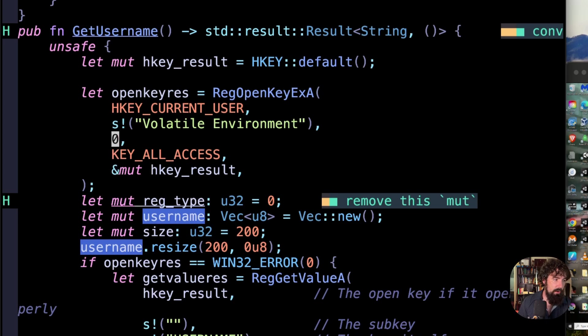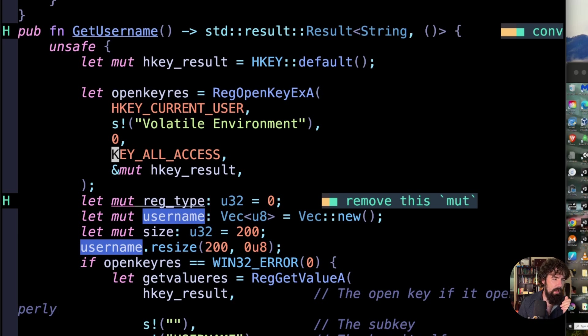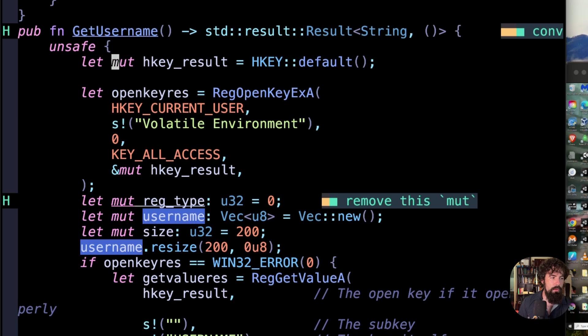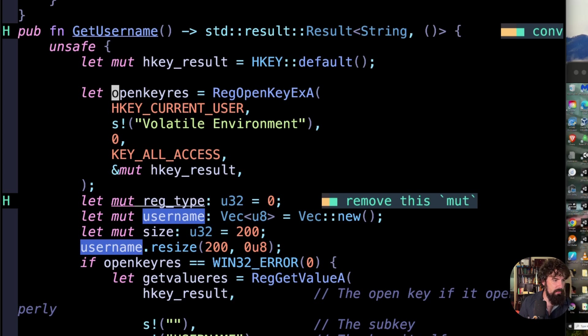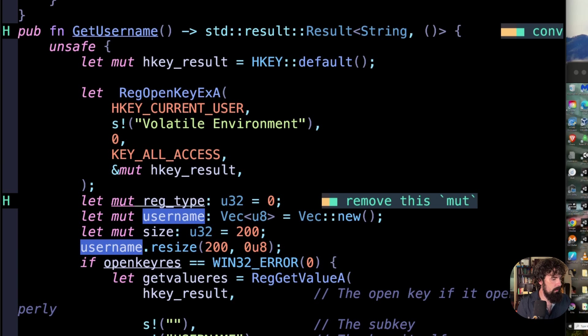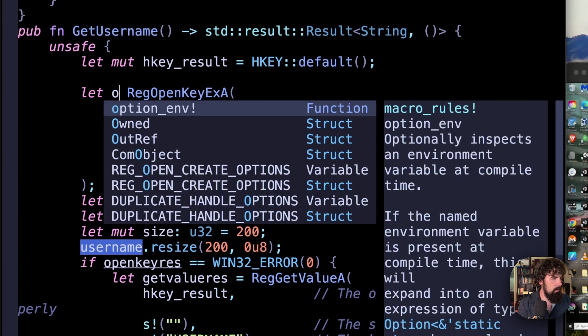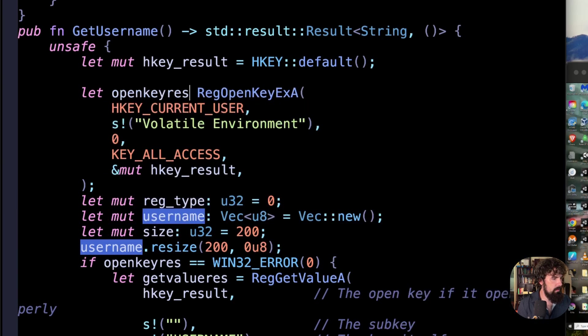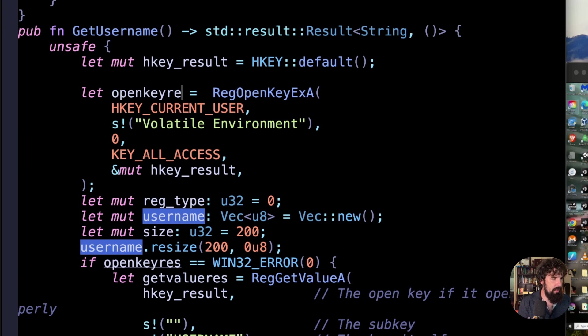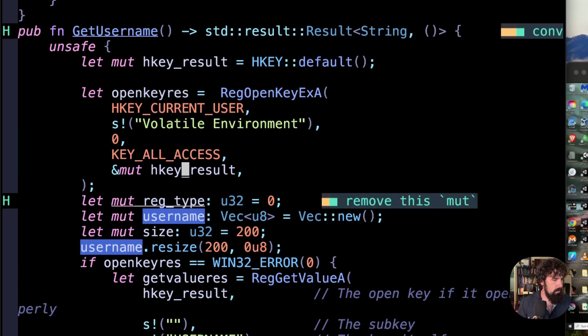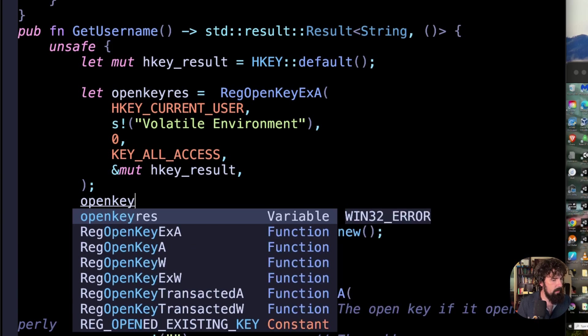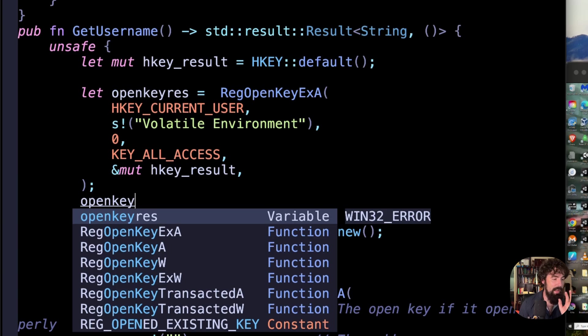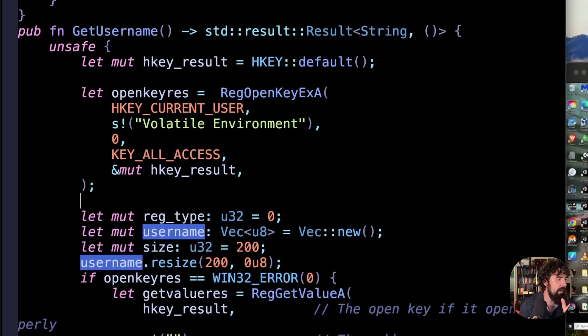So that zero means nothing. This key all access is a constant that is used to basically say we want every bit of access: read, write, update, delete. I could have been a little bit more granular with this, but I don't really care. And here's what I was talking about. So we are creating a mutable and essentially null HKEY here. And we are writing to it using a mutable pointer here. I hate that. And this open key res is, I believe it's an integer type, I want to say. Let's see if I can get some type hints here. Open key res. Okay, so it's a 132 error struct, which I believe is just an integer wrapper. It's the stupidest thing ever.